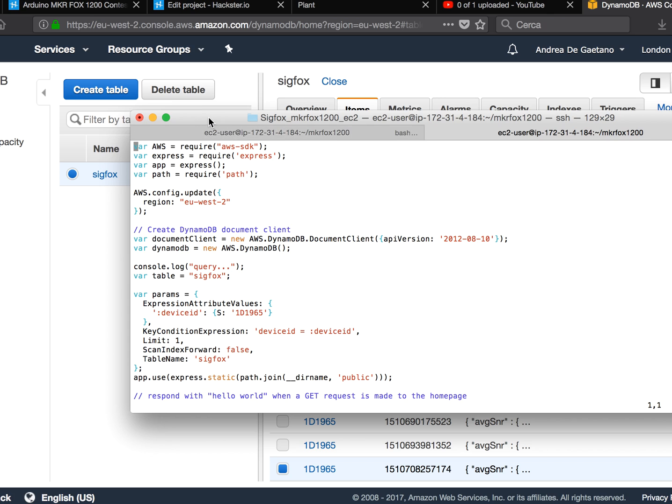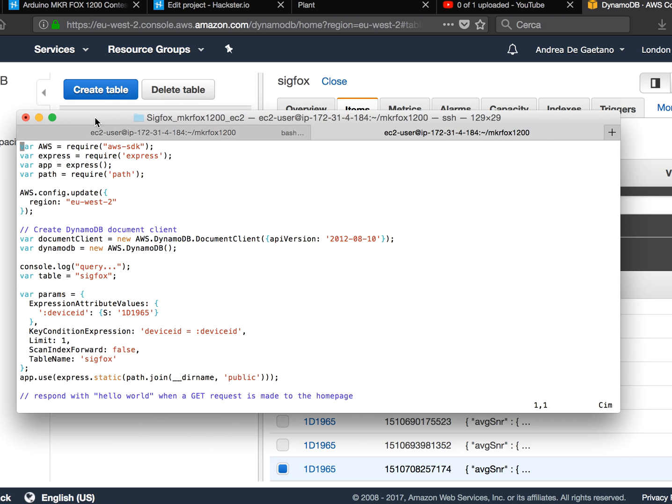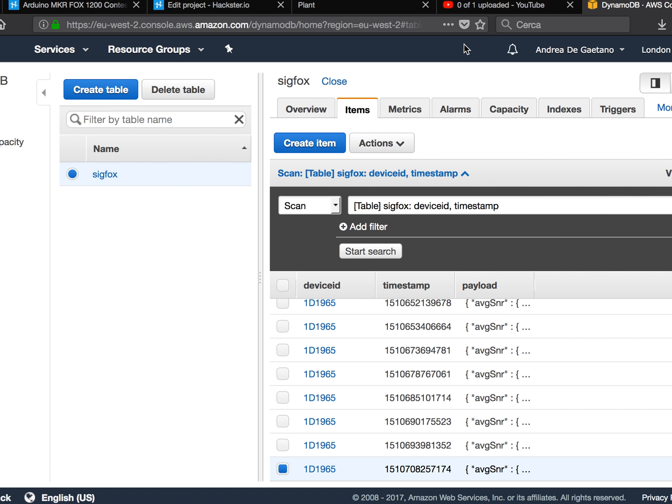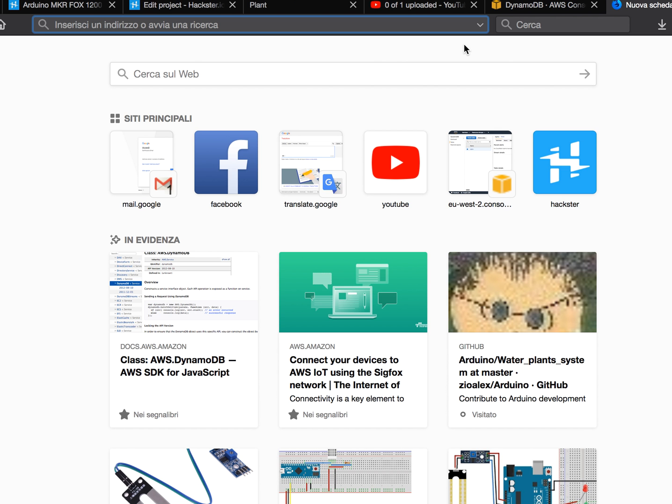And receive some data. First of all, you have to configure the AWS. So this is an Amazon EC2 post.